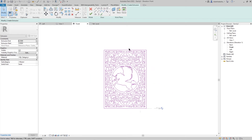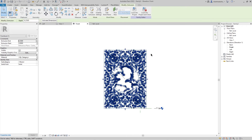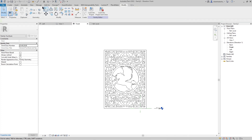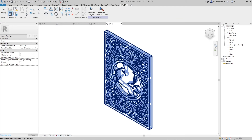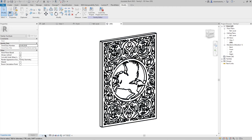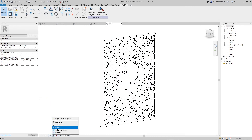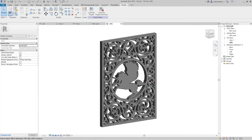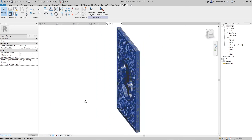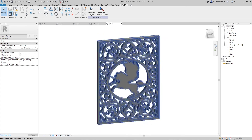Now we don't need to pick lines, just press Finish. And this is our pattern. Let's make it one to one, make it shaded — this is how it looks like.